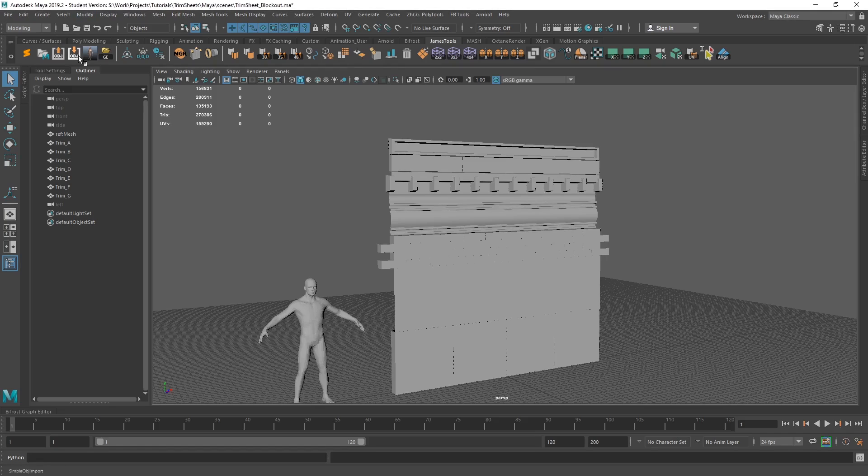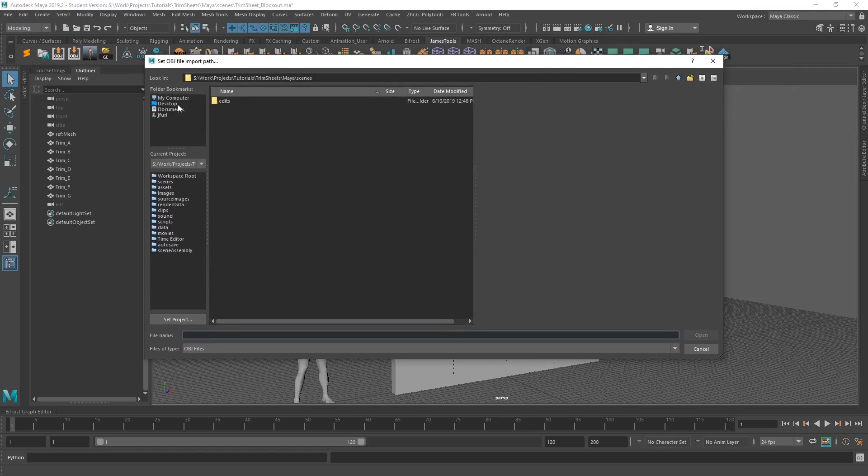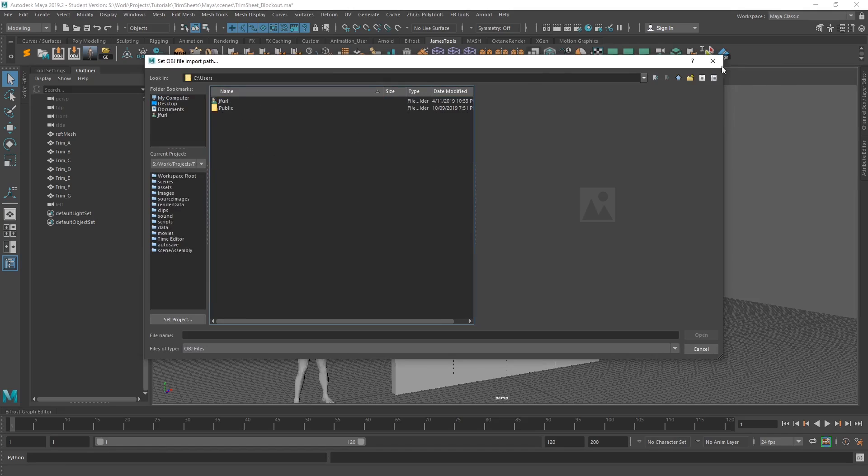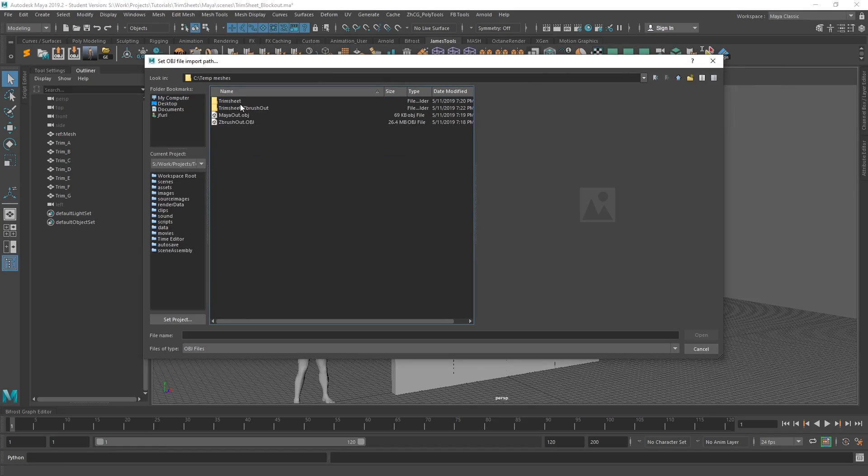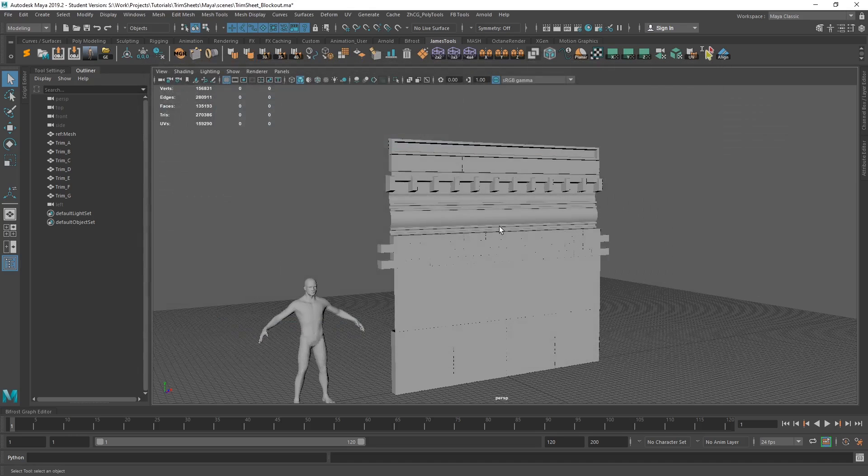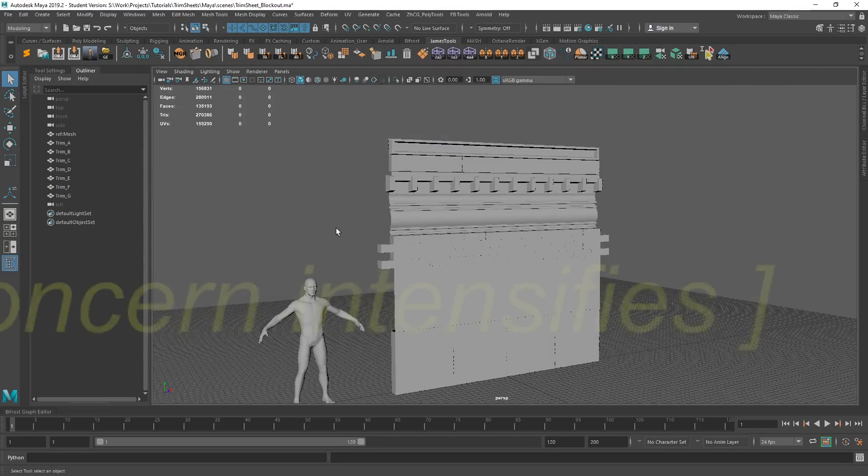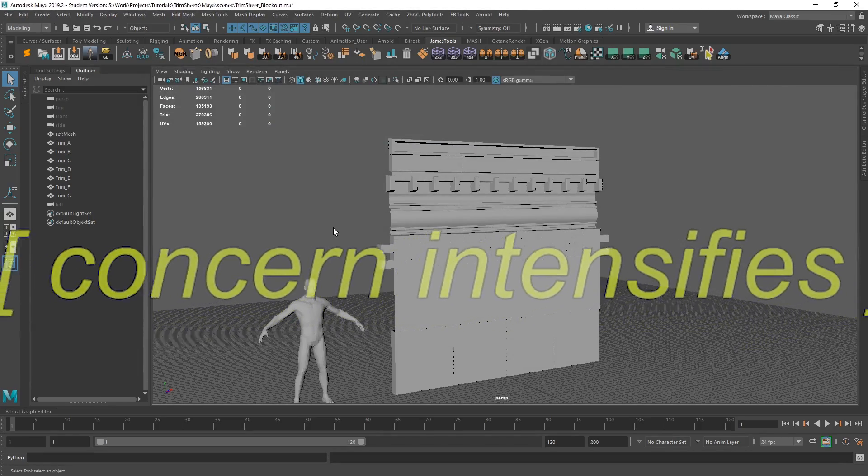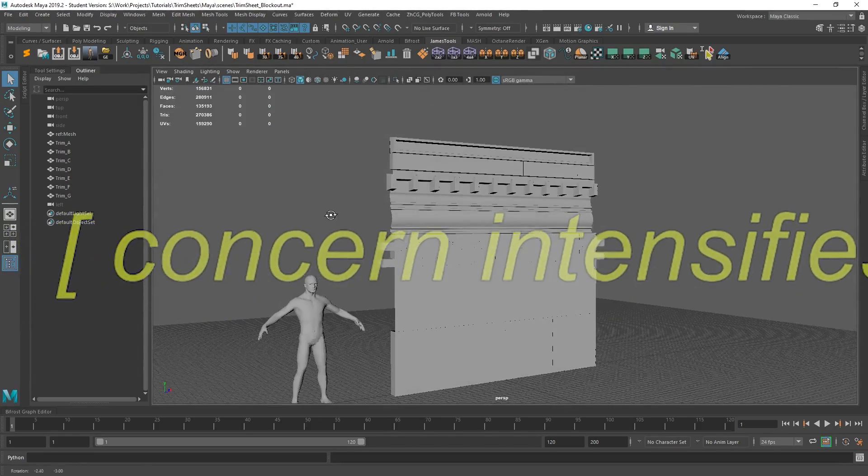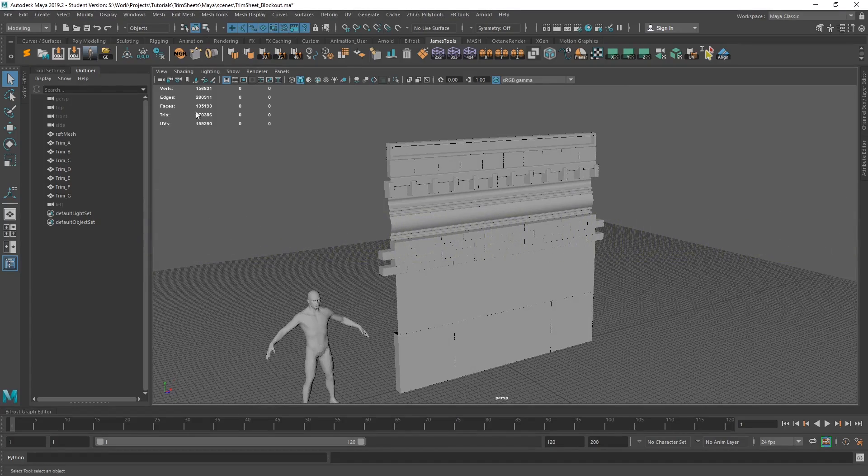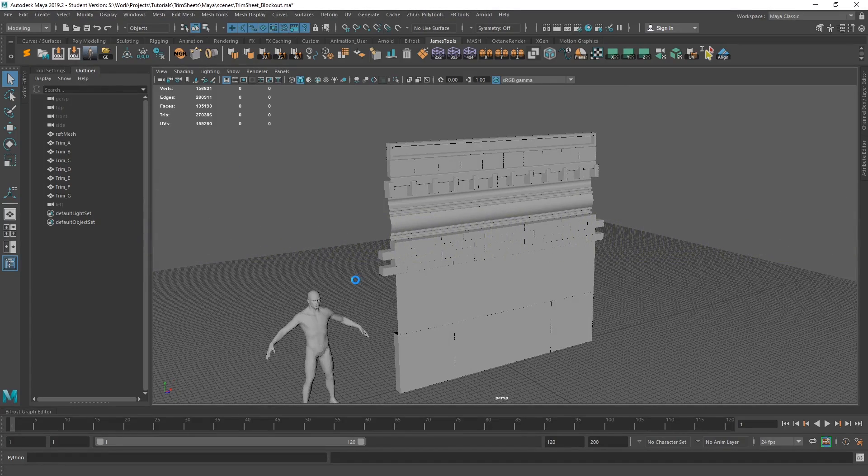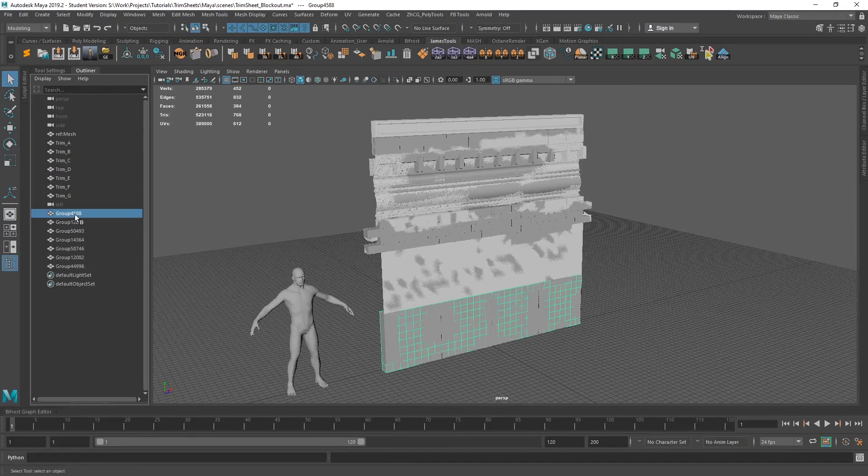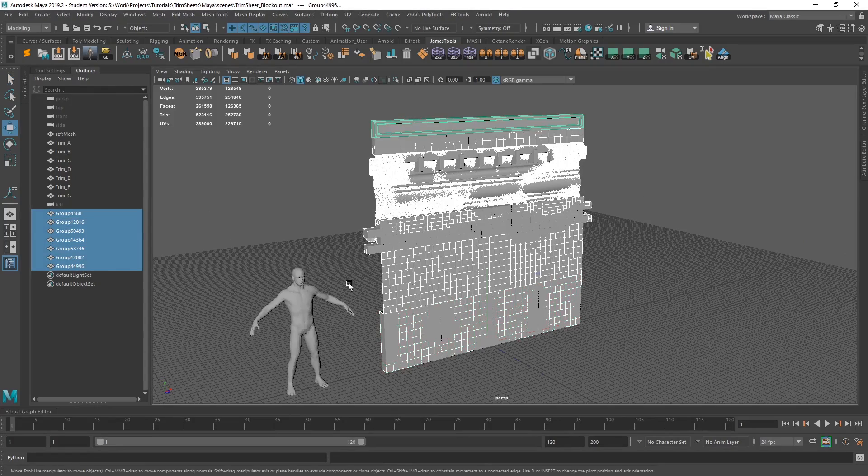And then you just jump back over here, double click and, jump to, whoops, temp meshes, trim sheet Z brush out, select them all, bring them in. It's that easy. It's not actually that easy because I have to press the button again, bring them in. It's that easy. There we go.